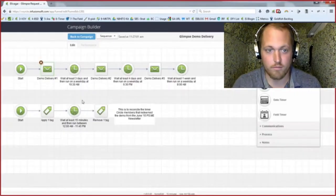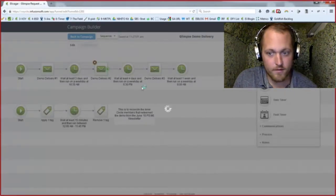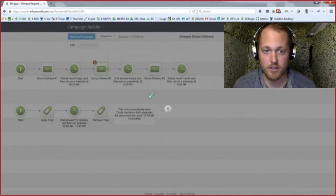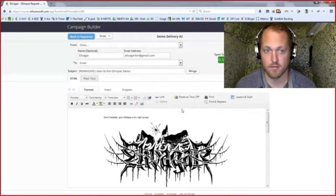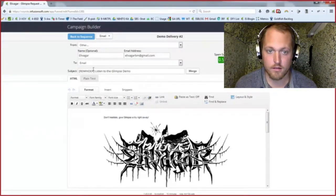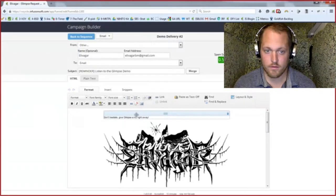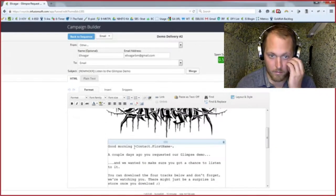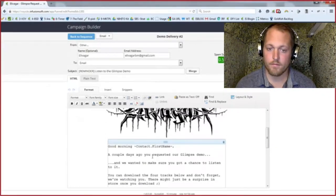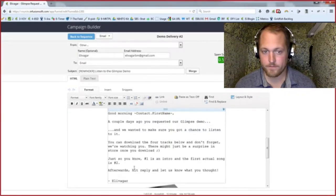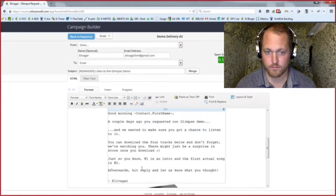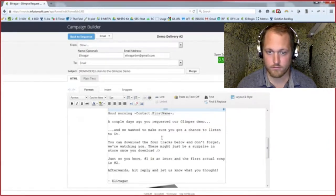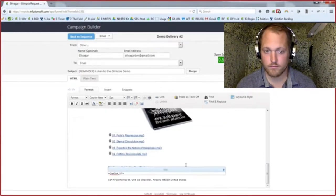Three days later in the morning, if they haven't downloaded it — going in here to show how the subject lines and preheaders work with each other. Three days: 'Reminder: Listen to the Glimpse Demo.' Preheader: 'Don't hesitate, give Glimpse a try right away' — because we know they haven't seen it yet. The email opens: 'Hey, good morning [First Name]. A couple of days ago you requested it, want to make sure you had a chance to listen.' The rest of the email is basically the same, and in this case we're teasing them: 'Hey, there may be a surprise once you download it' — just to boost that engagement.